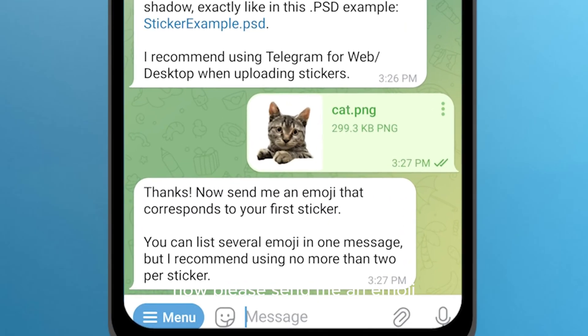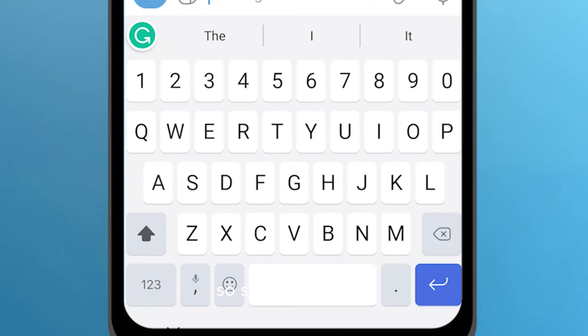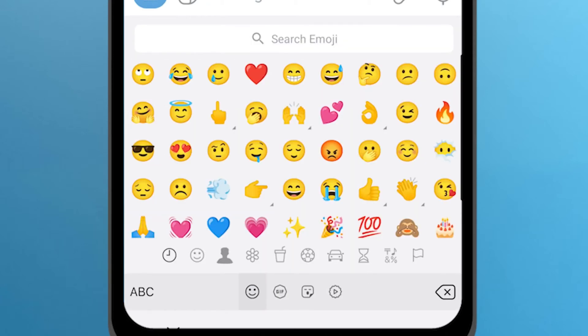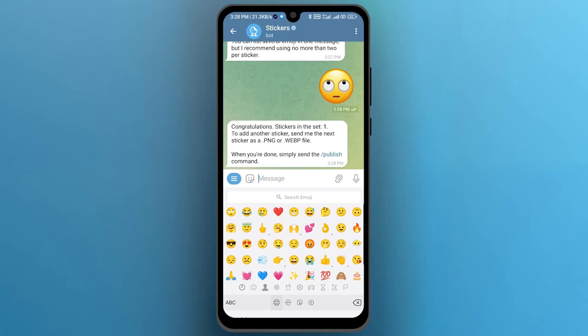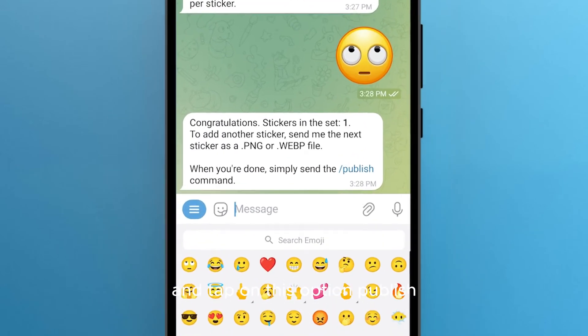Now please send an emoji that corresponds to your first sticker. Send your emoji and tap on this option.